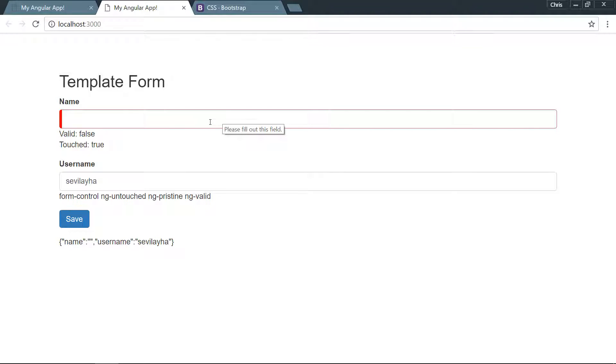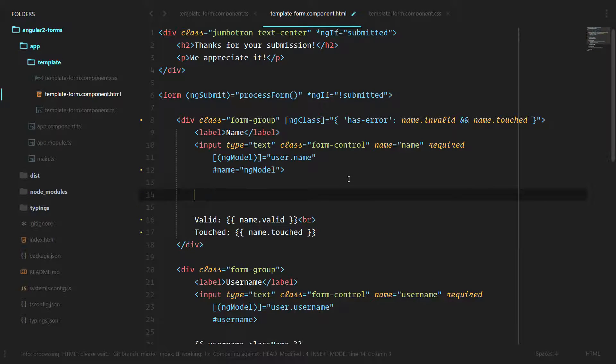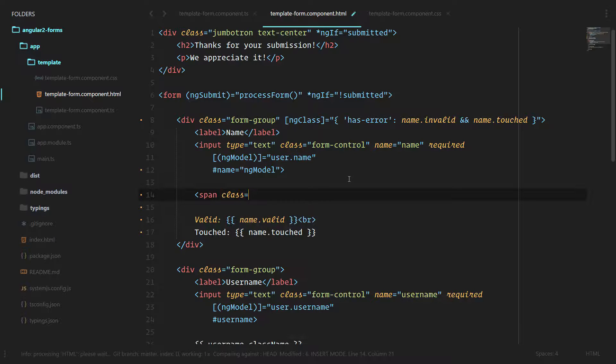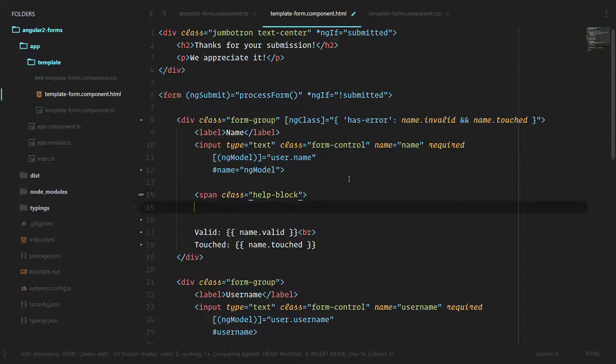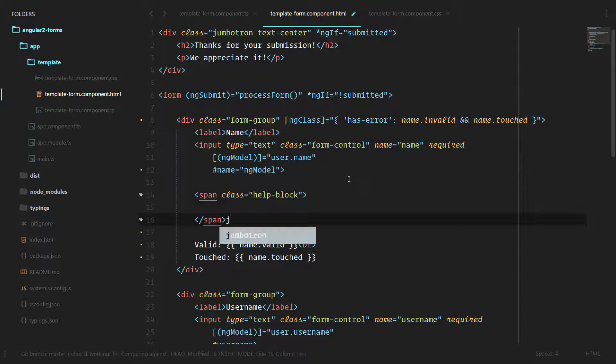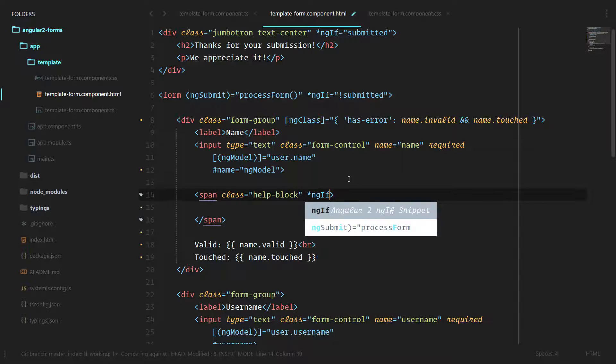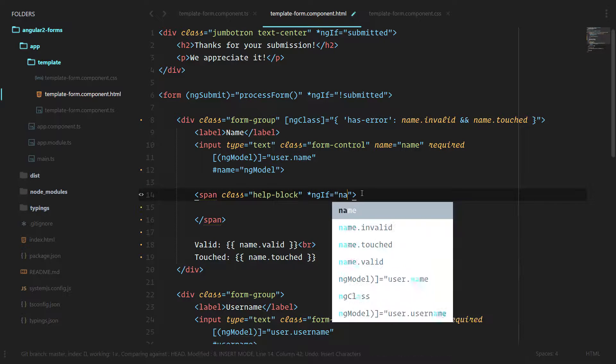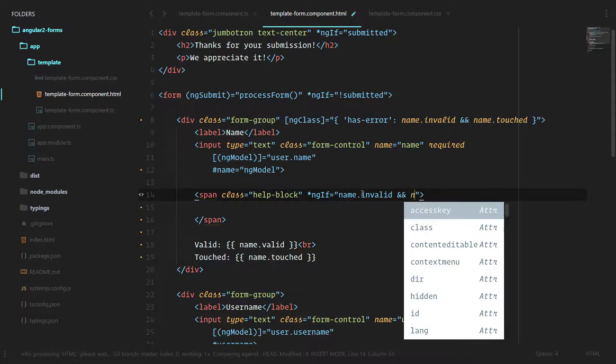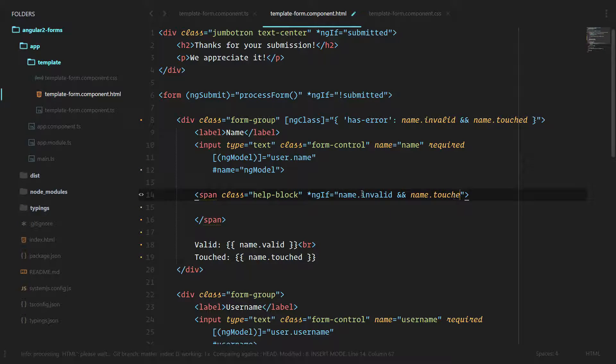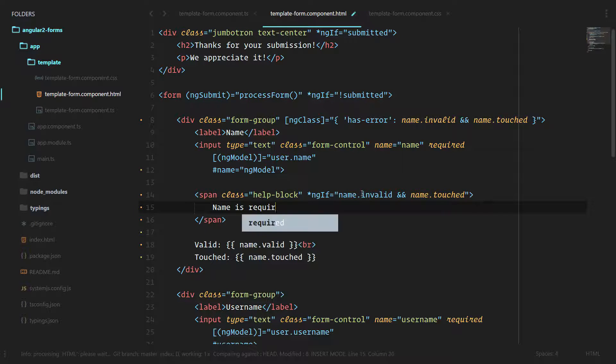We'll go ahead and keep this red border and add the required message that goes below this input field. Let's do span class, and this is the help-block, that's the Bootstrap class used for input messages. Let's do ng-if name.invalid and name.touched, and the message is name is required.